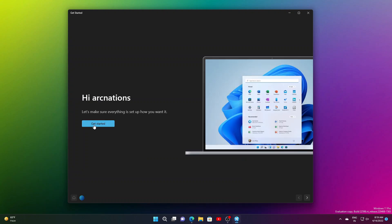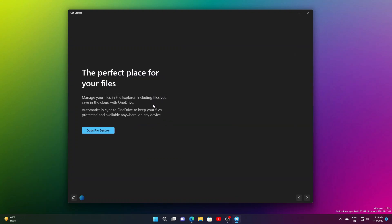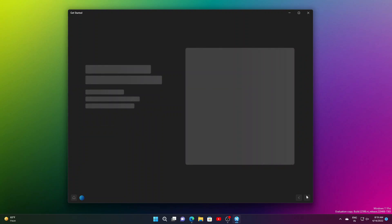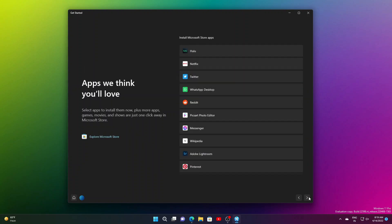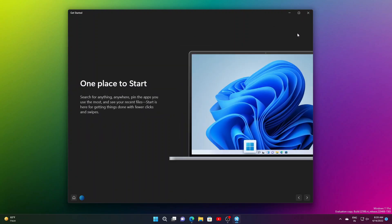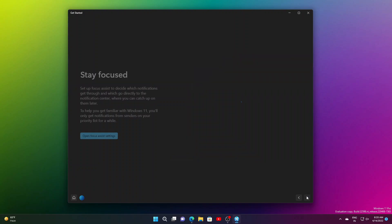They're also trying out auto launching of the Get Started app with some Windows insiders after an upgrade, to help people get started with their PC. This is kind of inspired by Linux operating systems and it's good to have that, so if someone is new to Windows they can understand how to get along with their new PC or computer.